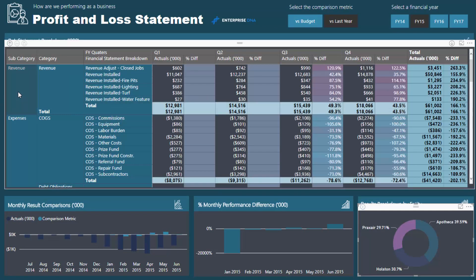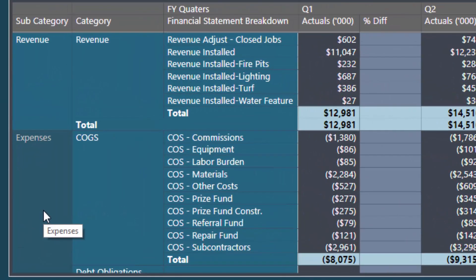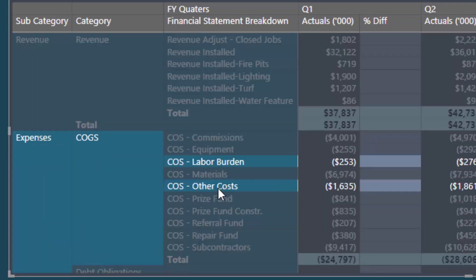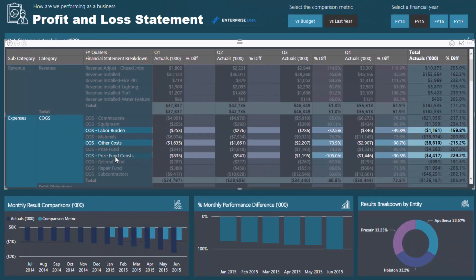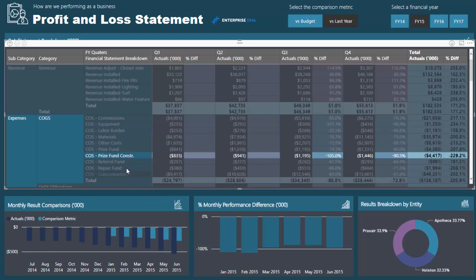We have this entire model embedded behind here where we can look at different entities and drill into the specific results for those particular entities. And then also, we can even drill into specific elements within our P&L statements, so we can look at a particular grouping of line items and see how those performed very easily.